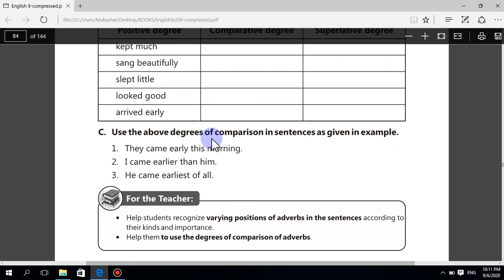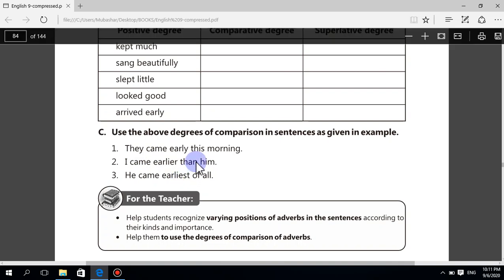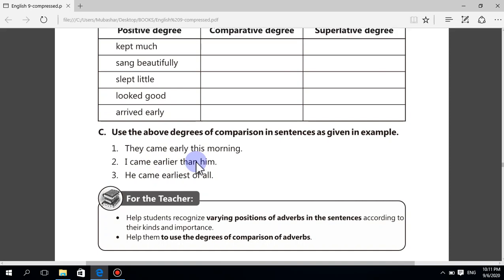Use the above degrees of comparison as given in the example. They came early this morning. I came earlier than him. He came earliest of all. I enjoyed myself very much. I enjoyed more than my brother. I enjoyed most of all.